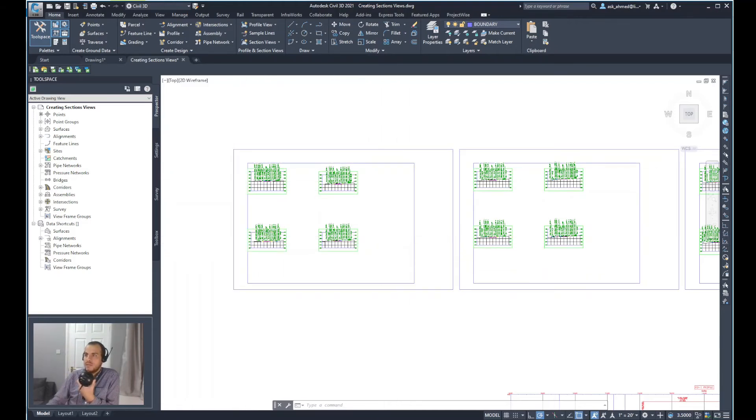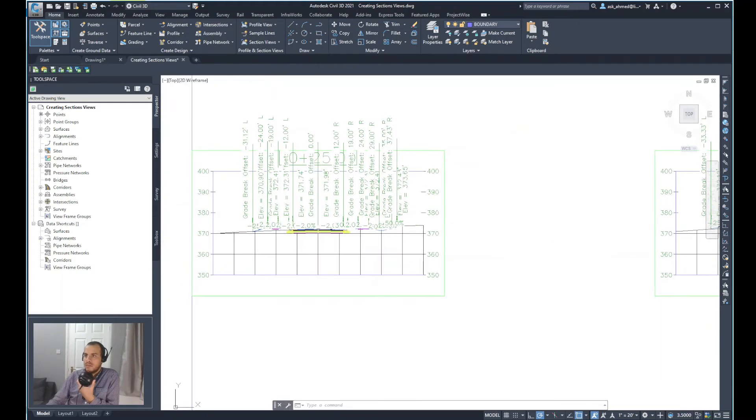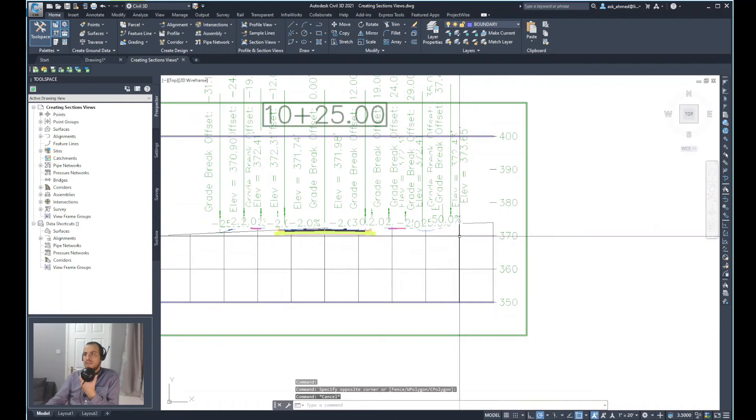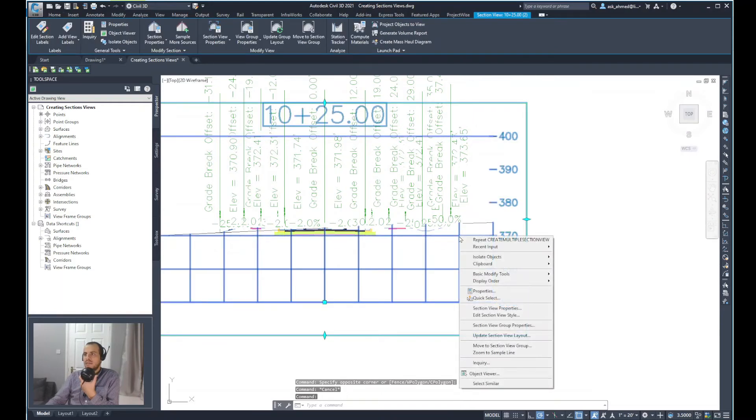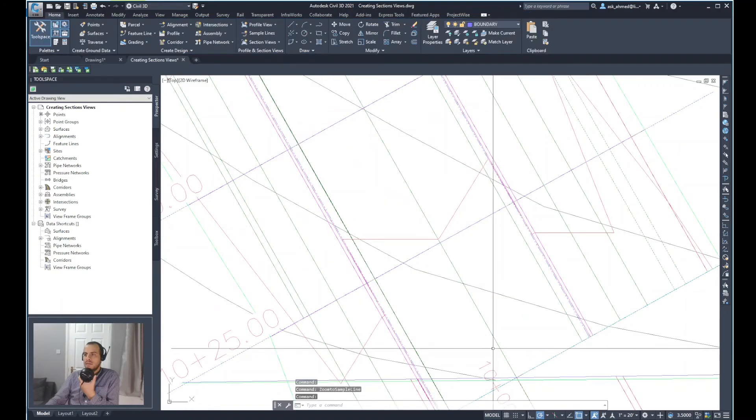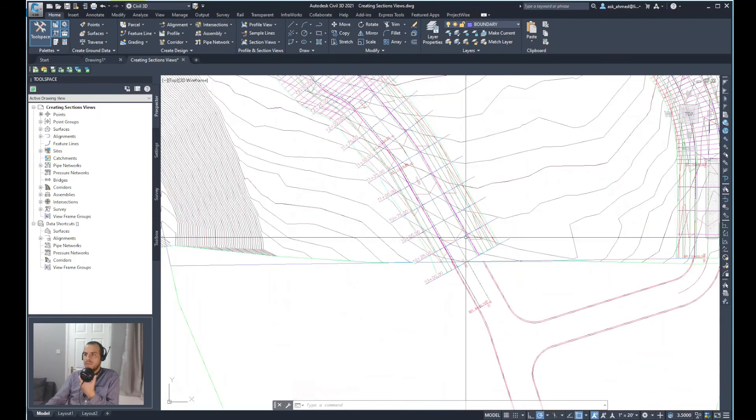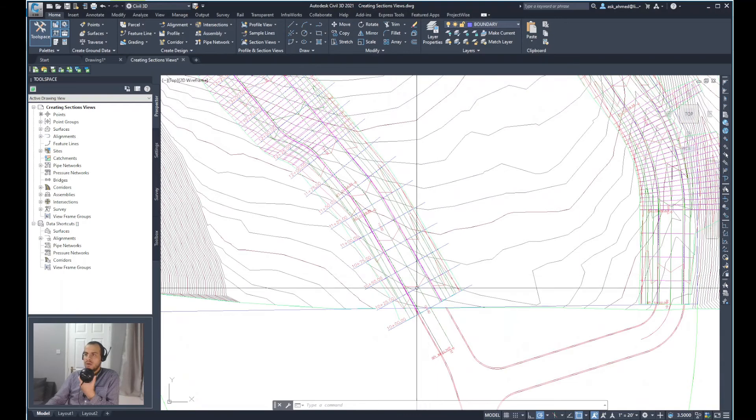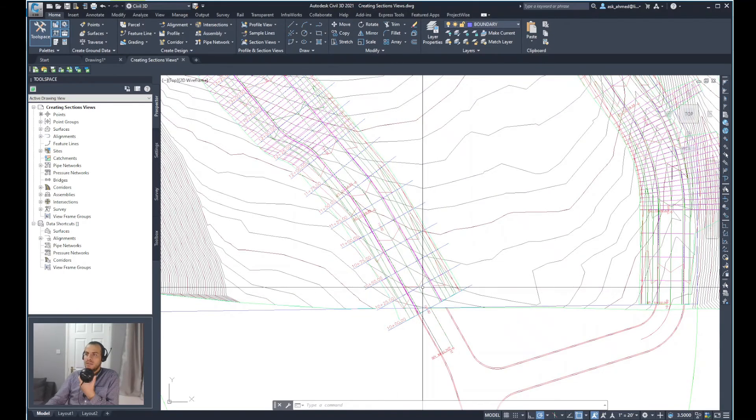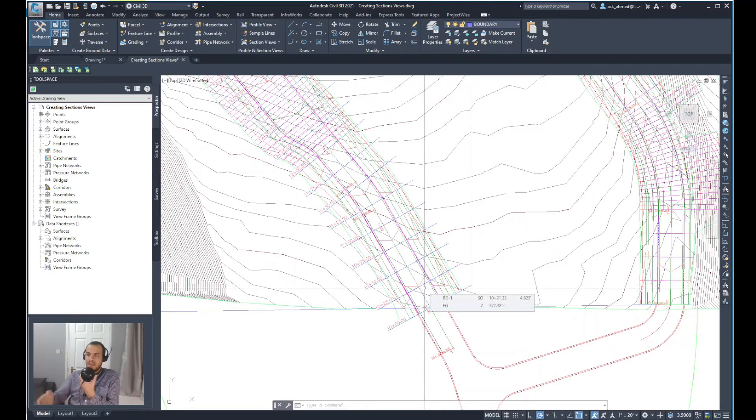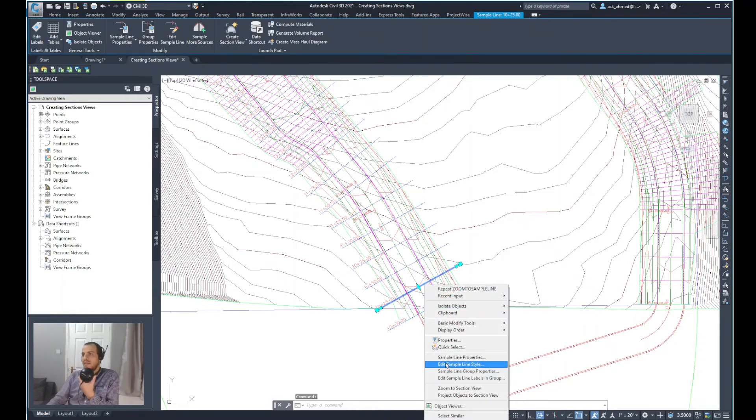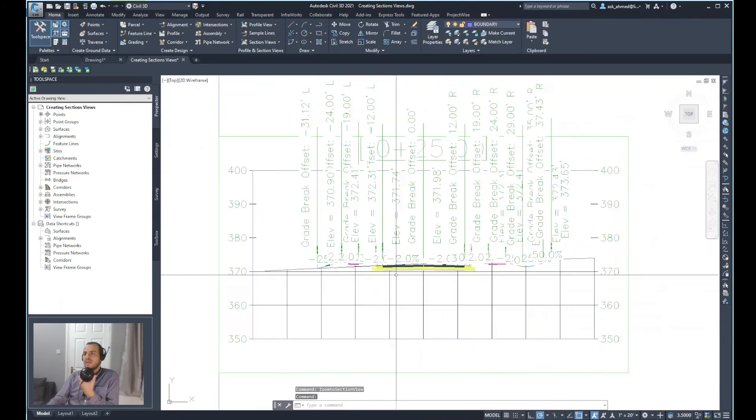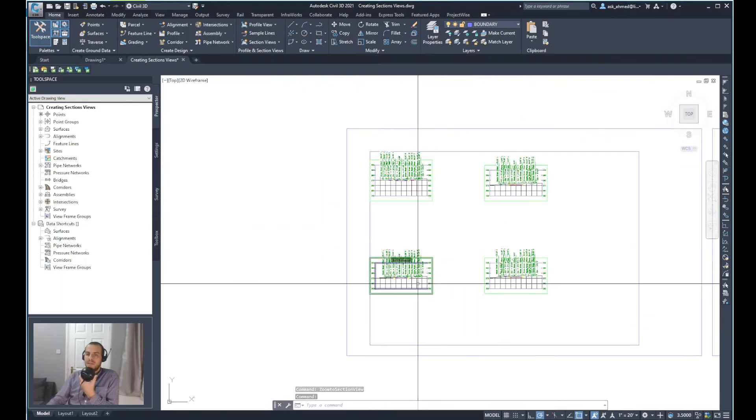If I zoom in to one section and then select the section and right click, go to zoom to sample line, click on it and it will jump to the layout view of the alignment and the corridor and will do a zoom in to the sample line taken at that section. Similarly, I can select the sample line and then right click and there is an option to zoom to the section view again and if I click on there it will go to that exact section at that sample line.